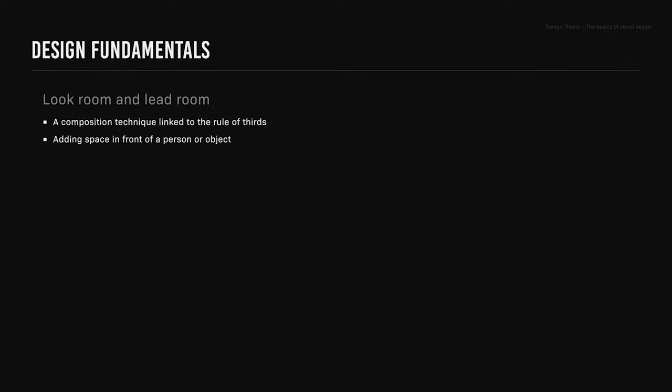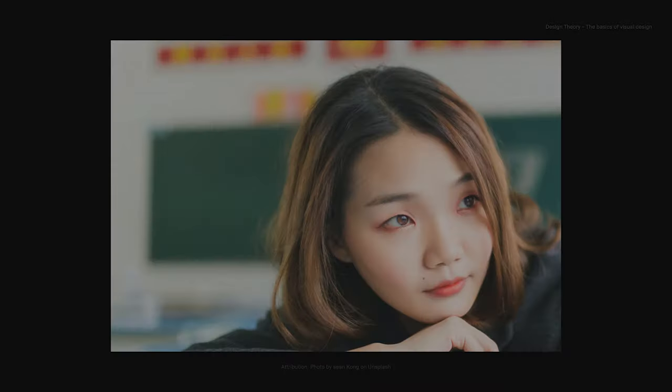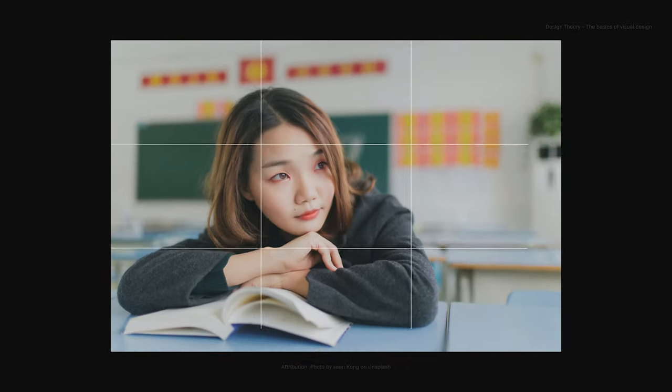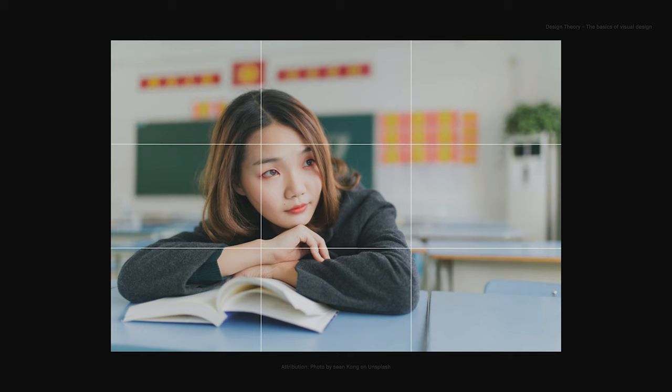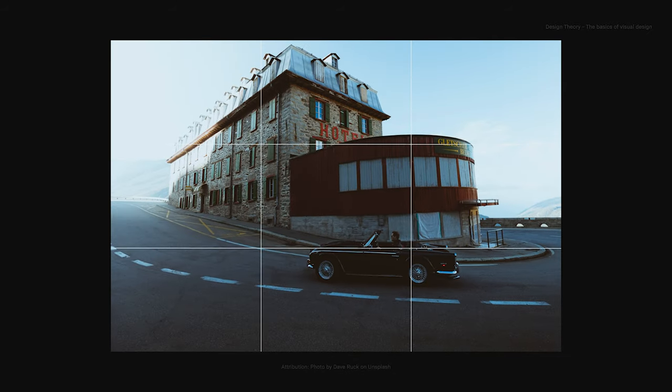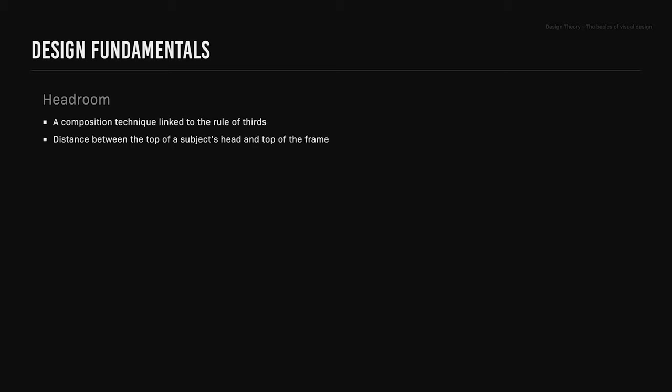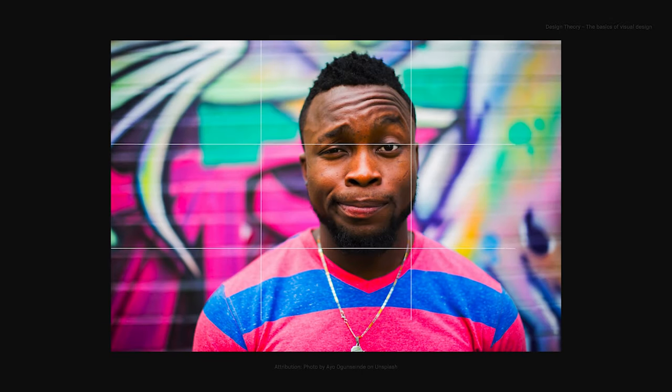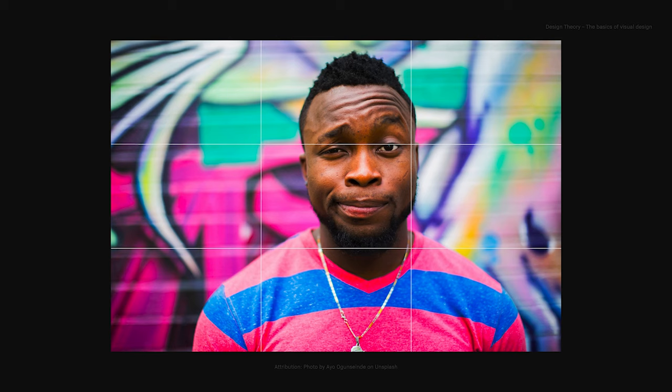Look room and lead room. This is a composition technique linked to the Rule of Thirds. This is done by adding space in front of a person or object, for example a person looking at something or someone just off screen, or a car in motion. Headroom: this is a composition technique linked to the Rule of Thirds, which refers to the distance between the top of a subject's head and the top of the frame. It's best to avoid too much or too little headroom. The ideal composition has a subject's eyes positioned one third down from the top of the frame.